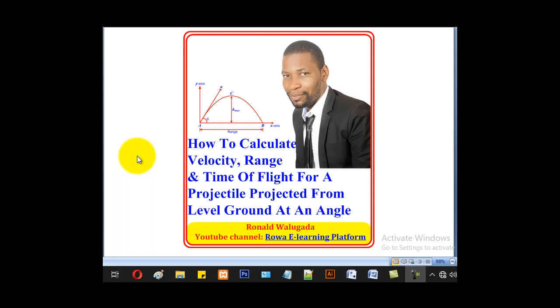Hello viewers, this is Wargada Ronald taking you through this tutorial on how to calculate velocity, range, and time of flight for a projectile projected from level ground at an angle.